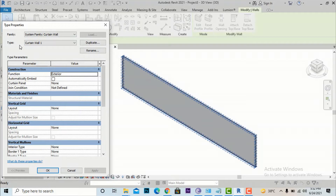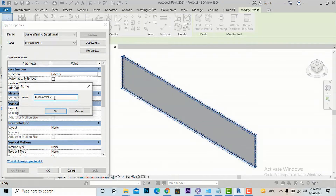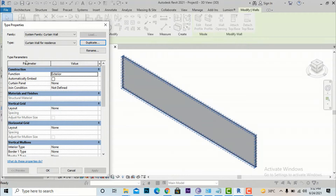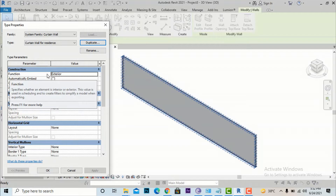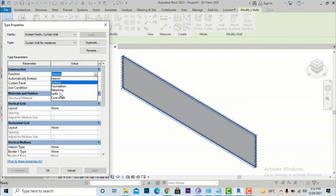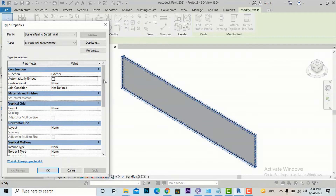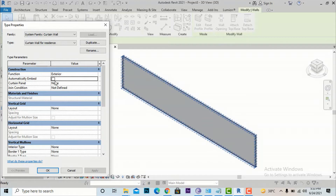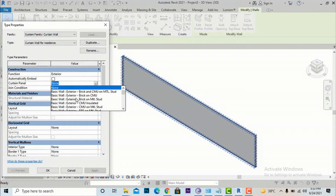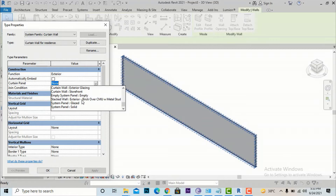Click Duplicate and rename the new type — I'm going to rename it 'Curtain Wall for Residence.' The first property is Construction. The Function setting lets you specify whether the curtain wall is used for Exterior, Interior, Foundation, or Retaining — I am using it for Exterior. Automatically Embedded is unchecked; I will explain the difference in an upcoming video. The Curtain Panel is set to None by default, and you can see other types like Basic Walls, Storefront, etc.